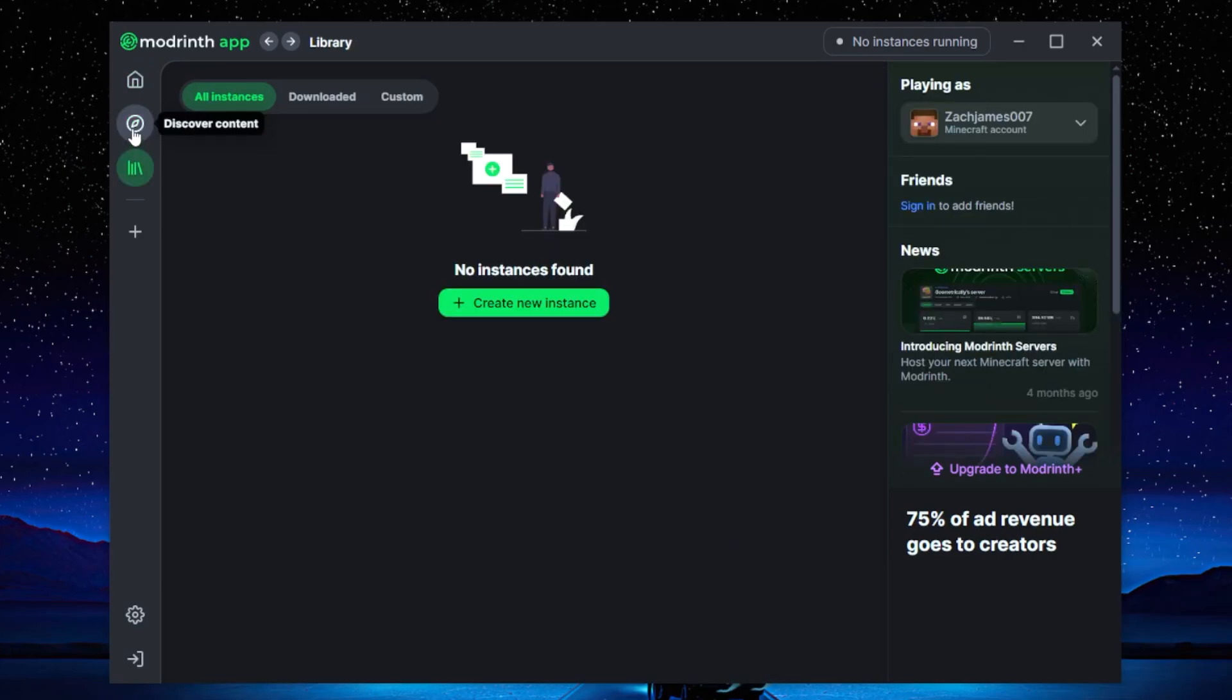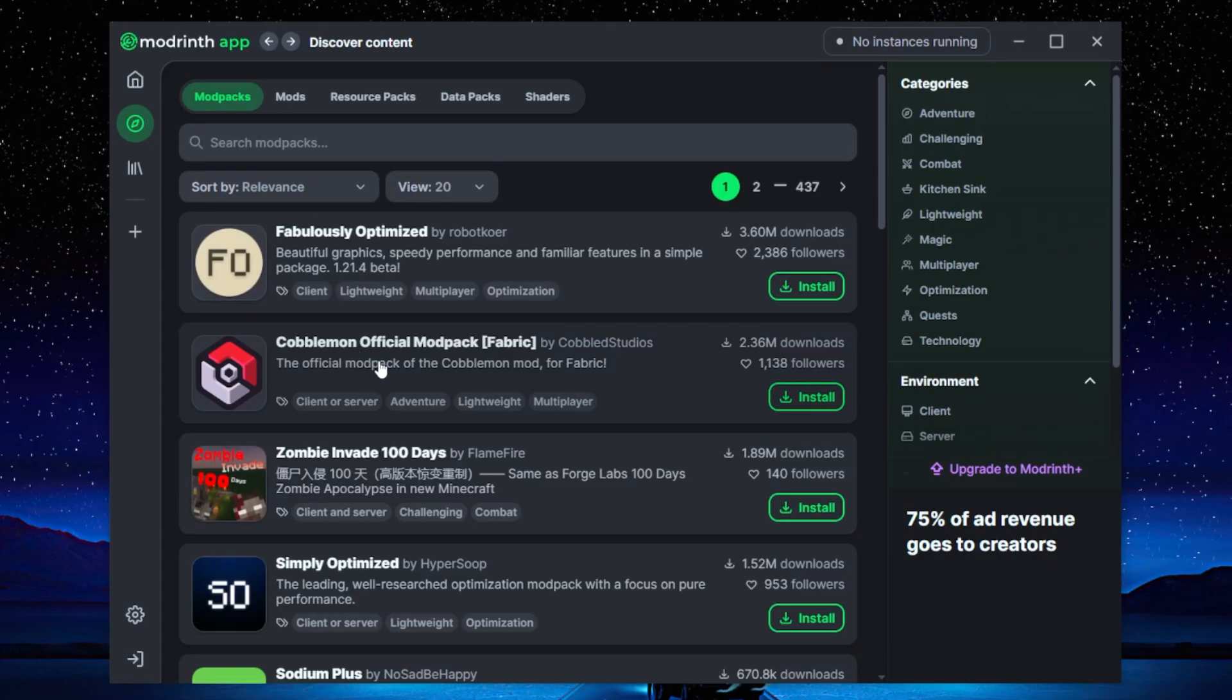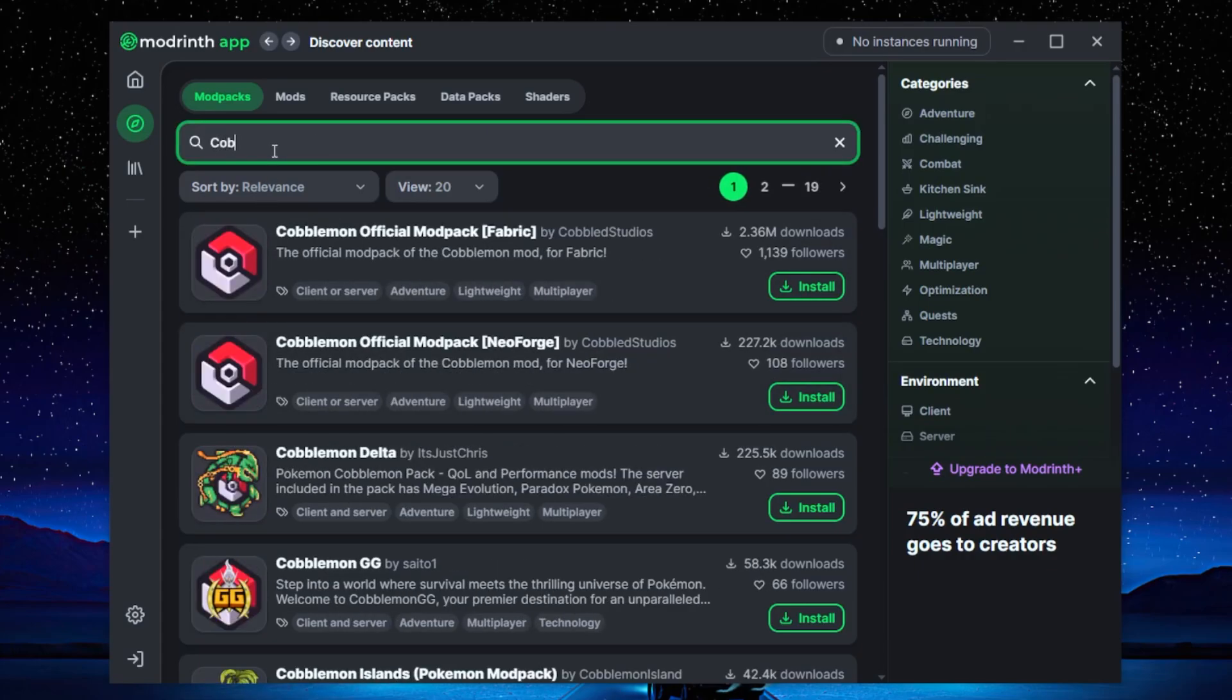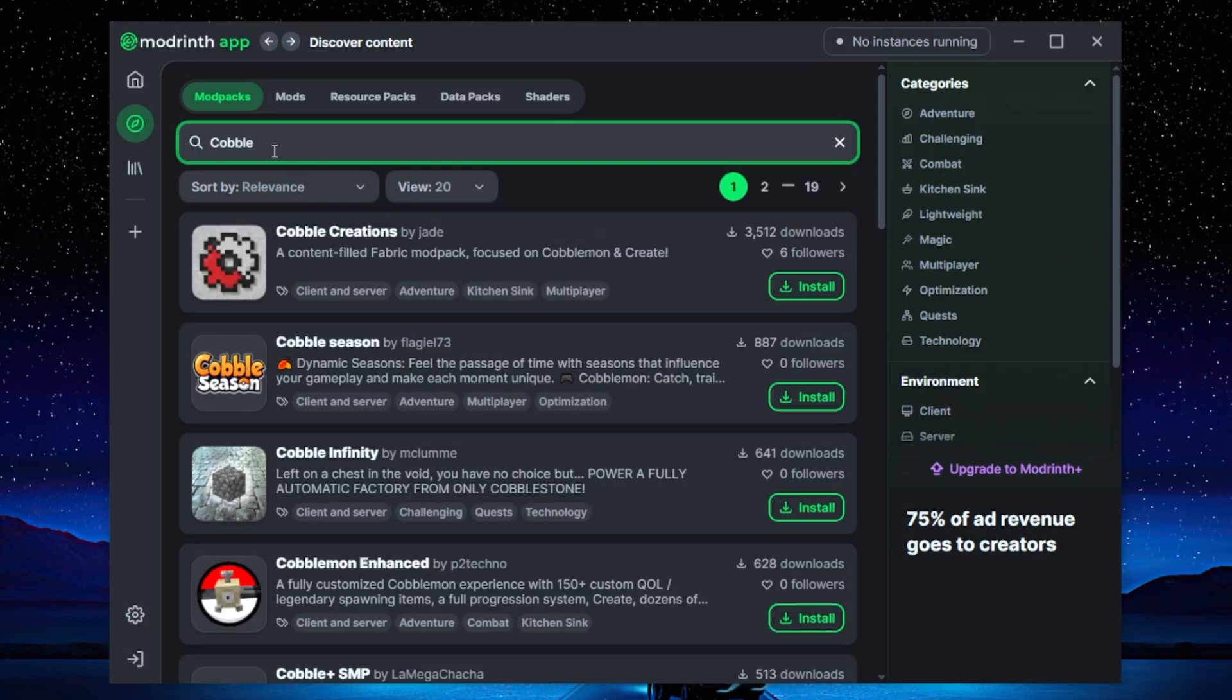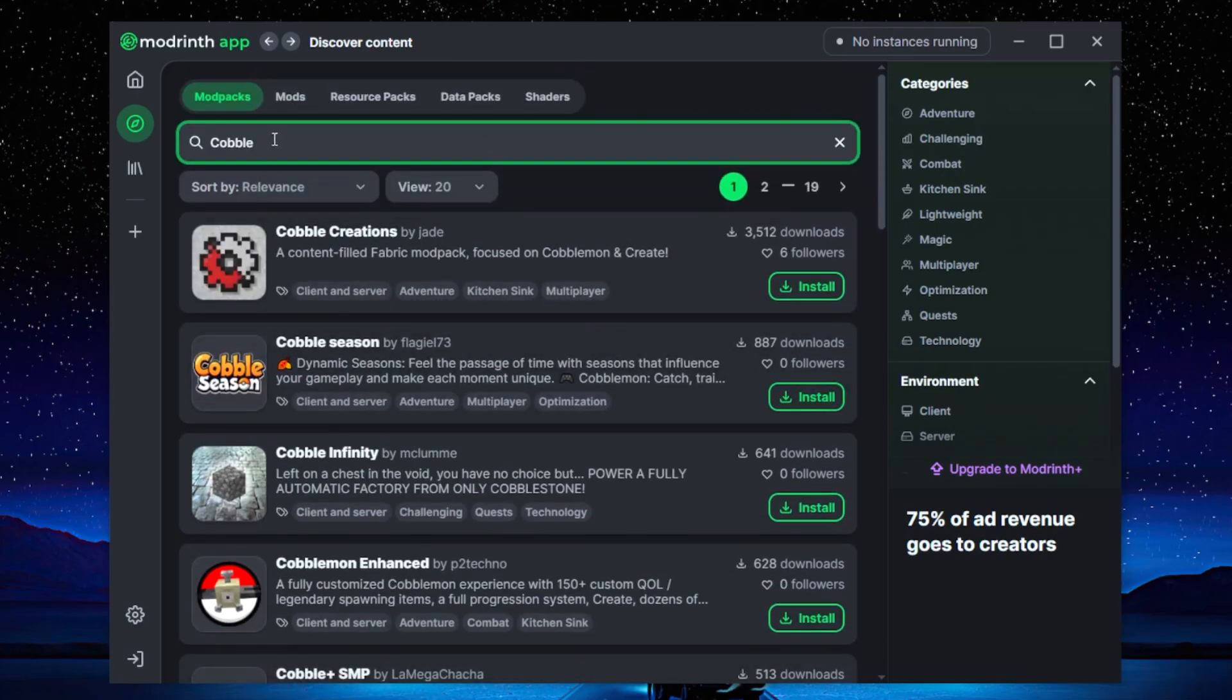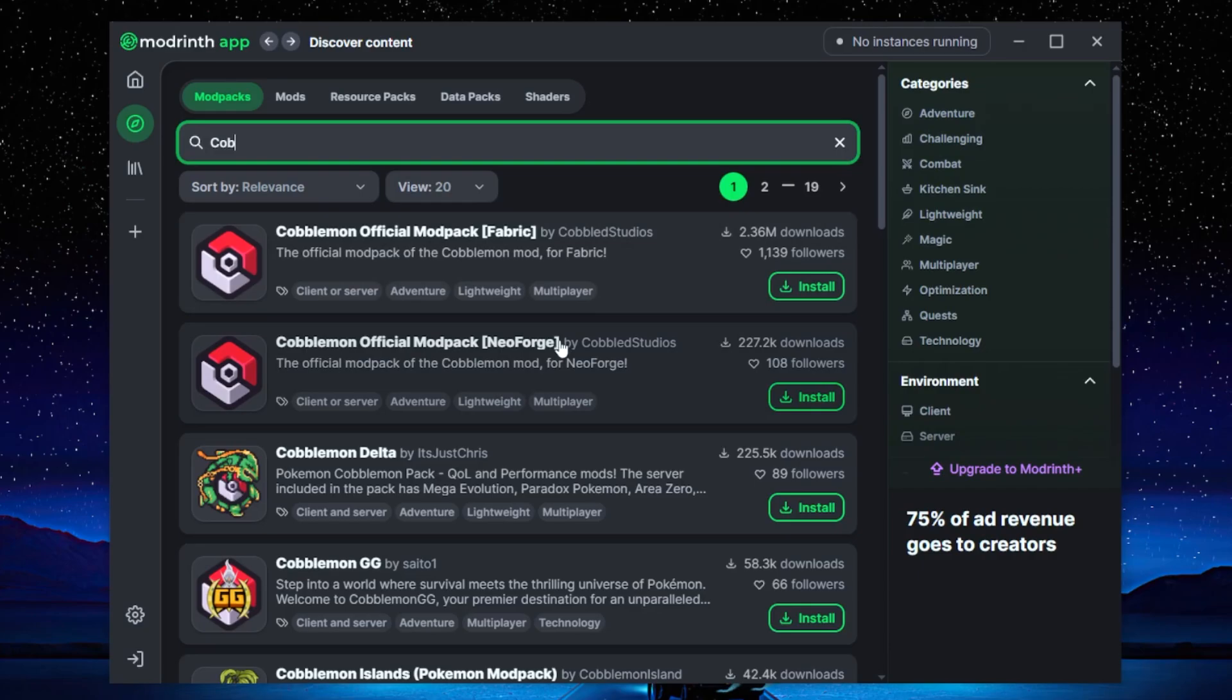Now in order to get the Pokemon mod pack or the Cobblemon mod pack, what you need to do is go to the discover, go to mod packs. Now if it isn't here on your main screen, what you want to type in is 'cob'. Don't type in cobble properly because it's going to then show random mods. So just make sure you type in 'cob' because for some reason these ones show up first, and you can either choose between Fabric or NeoForge. Just make sure it's by Cobbled Studios, these are the official ones.